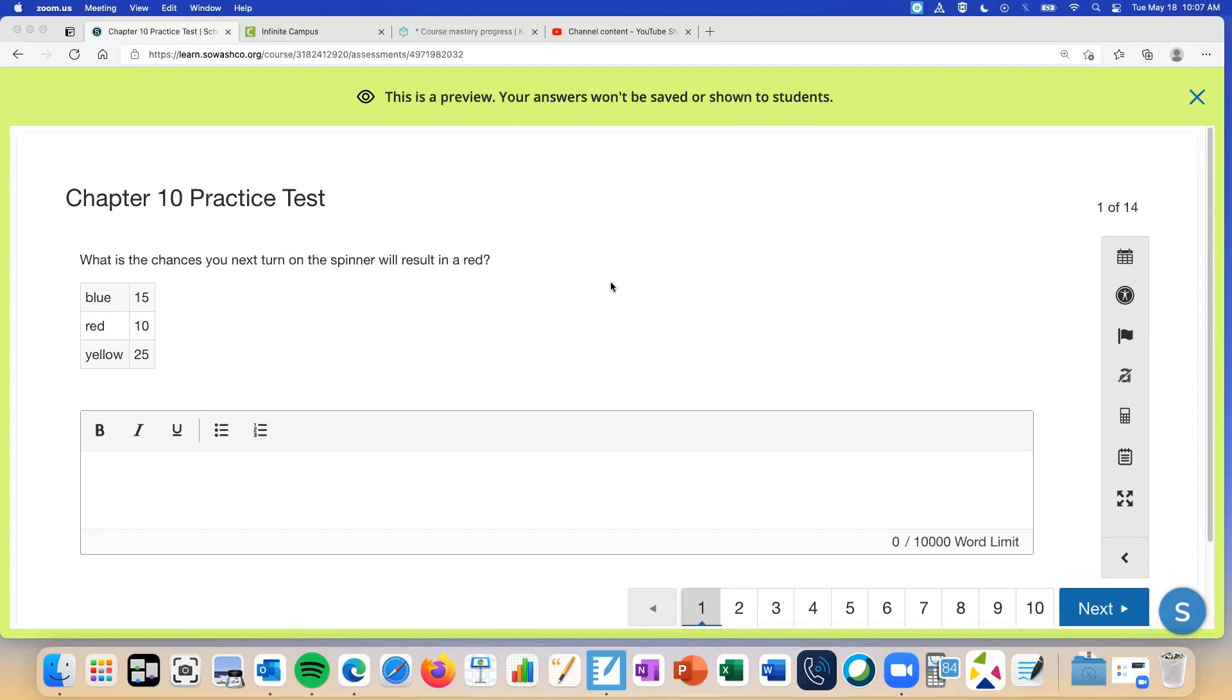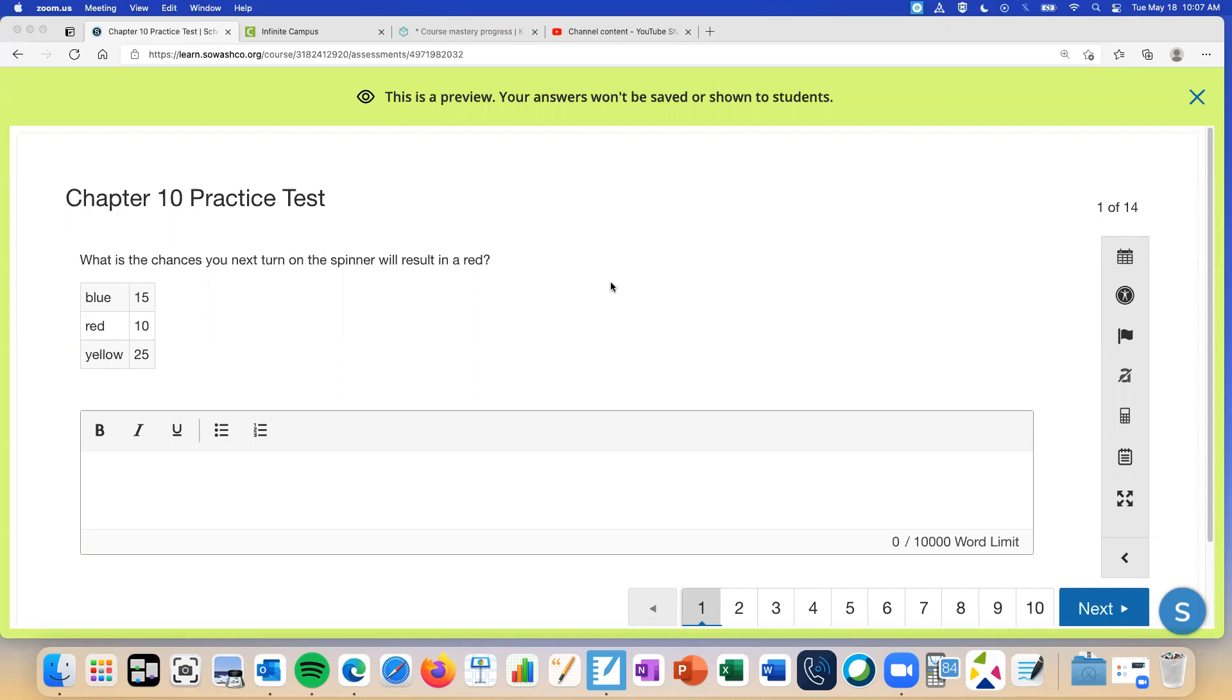We have to add all of them and then it'd be 10 out of whatever they add, 50. Perfect, so 10 out of 50 because 10 times it was red, 50 times total. You can write 10 out of 50, you can write 1 out of 5, or you can write 20 percent. All three of those answers I would accept. Do you guys want me to go over how to change it to a percent or do you not even care? No, because it doesn't matter right, you don't have to.